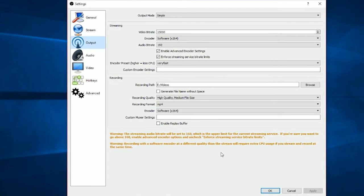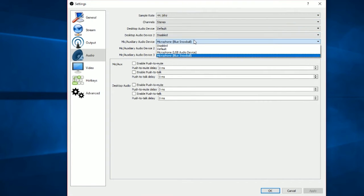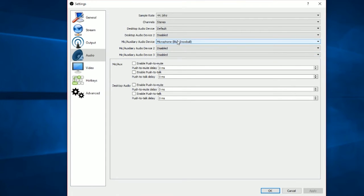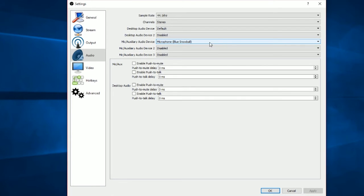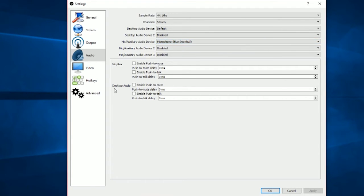I haven't changed much in the Audio settings, except adding my Blue Snowball microphone and selecting it as the mic input. If you have a separate microphone that's fine — if you have a headset microphone, choose the microphone that came with your headset.